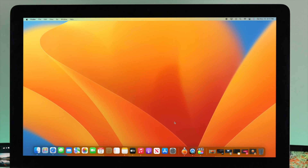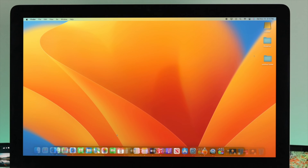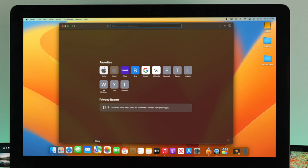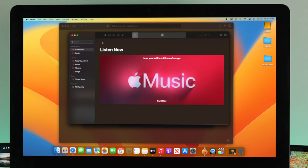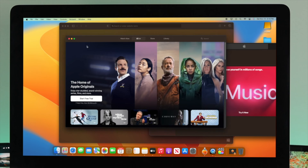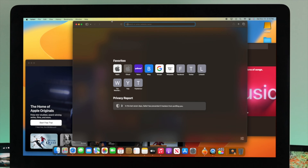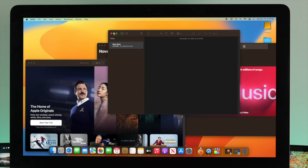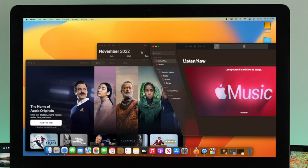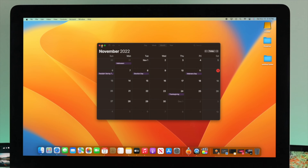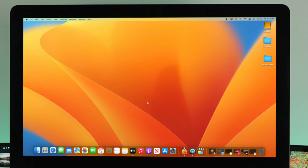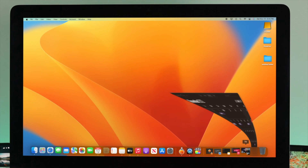Now you have enabled that feature on your Mac. Let's open up a couple of applications. Before you enable Stage Manager, when you use multiple applications and minimize them, all those applications go to your dock. Let's see what happens when we enable Stage Manager on our iMac.